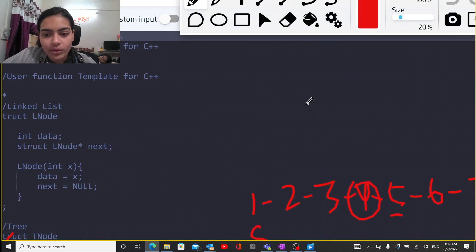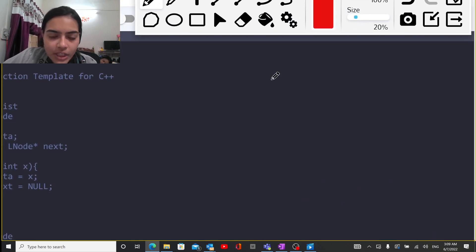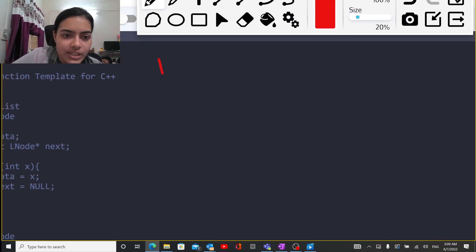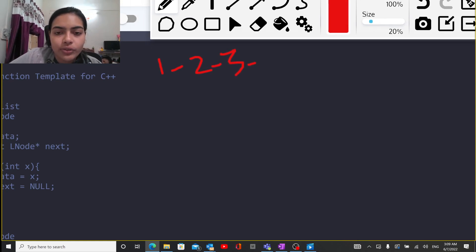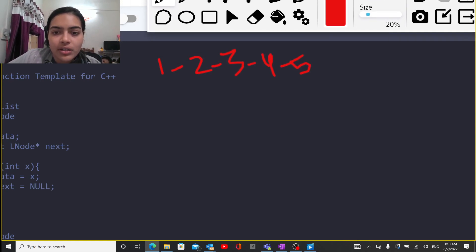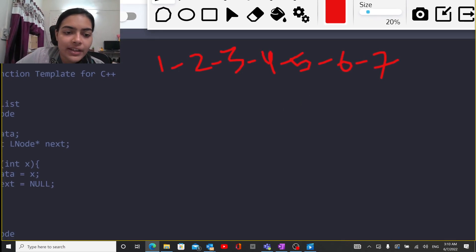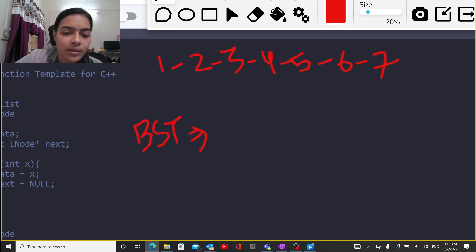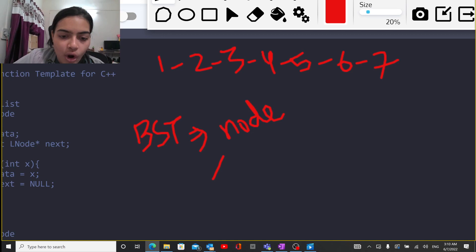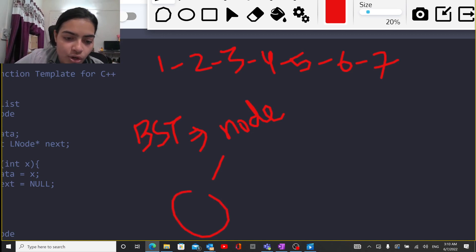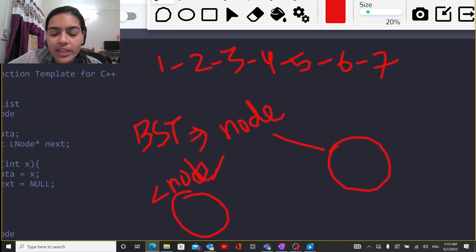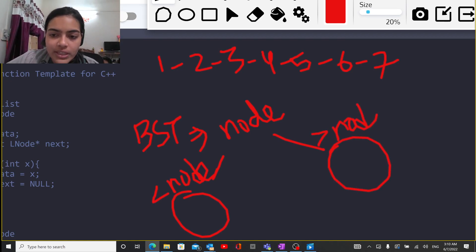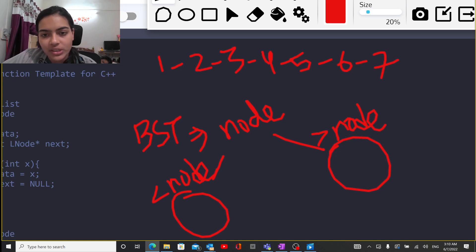Let's see what properties of the linked list and the binary search tree are going to be useful here. In a binary search tree, for whatever node is there, all values on the left of it should always be less than the node, and on the right of it all children should be greater than the node. This is the property of the binary search tree.